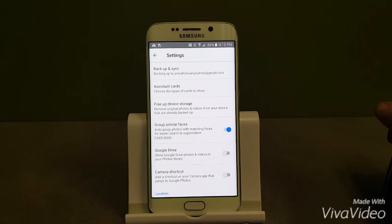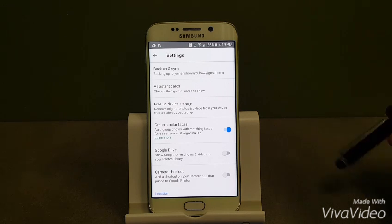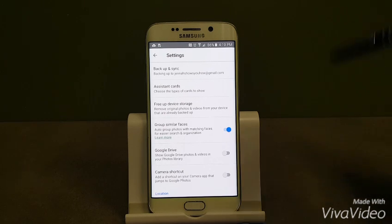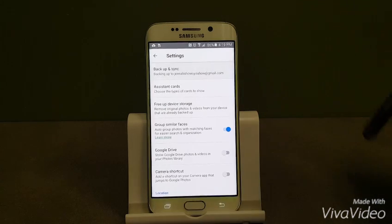Just keep in mind if you do want to get these photos, they are in the cloud so you would have to have a data connection or Wi-Fi to retrieve those pictures. So we're going to backup and sync.